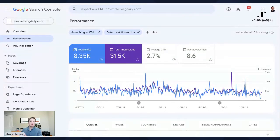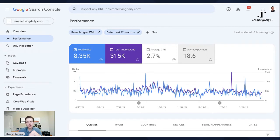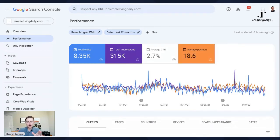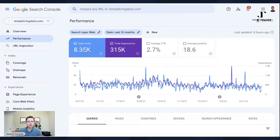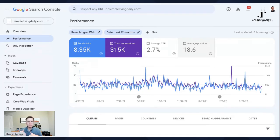Across the top you have total clicks and total impressions. Clicks are actual clicks — someone sees your result on a Google search page and clicks through to your website. Impressions means the number of times one of your website results showed up on a search results page; it doesn't necessarily mean it was clicked. So if you're on the first page of Google but ranked number seven or eight, if someone landed on that search page, even if they didn't click you, that was an impression. Average click-through rate is the percent of people that click on your result after seeing it. And average position shows your average position on Google Search over time.